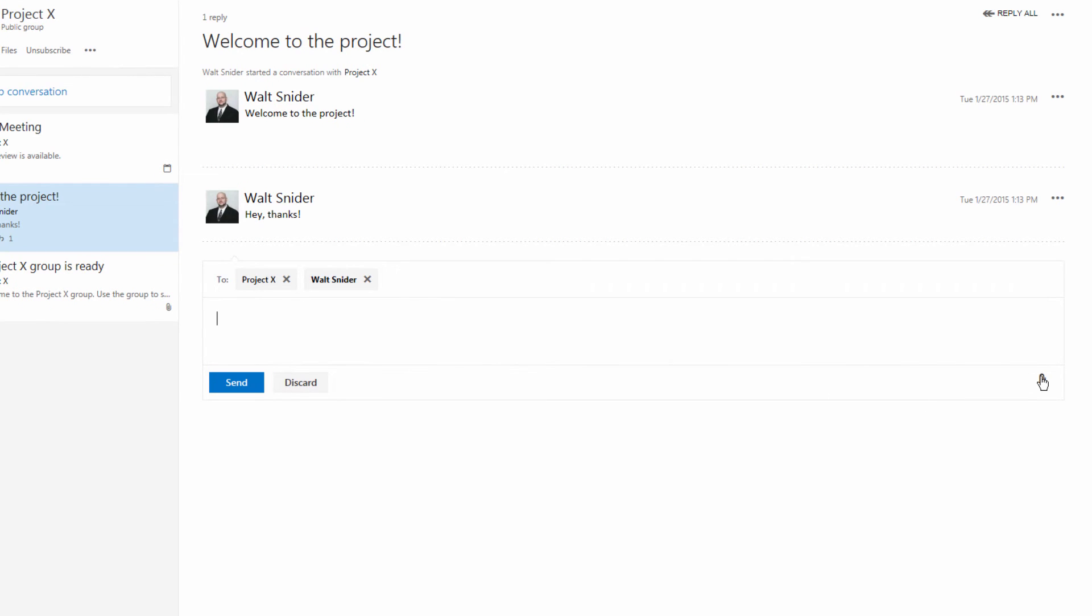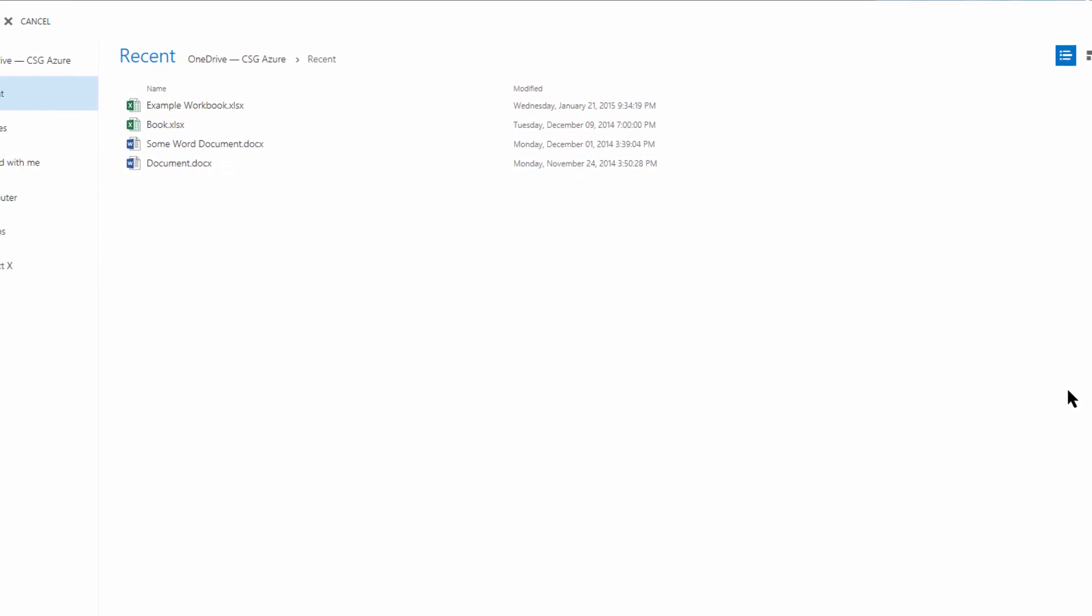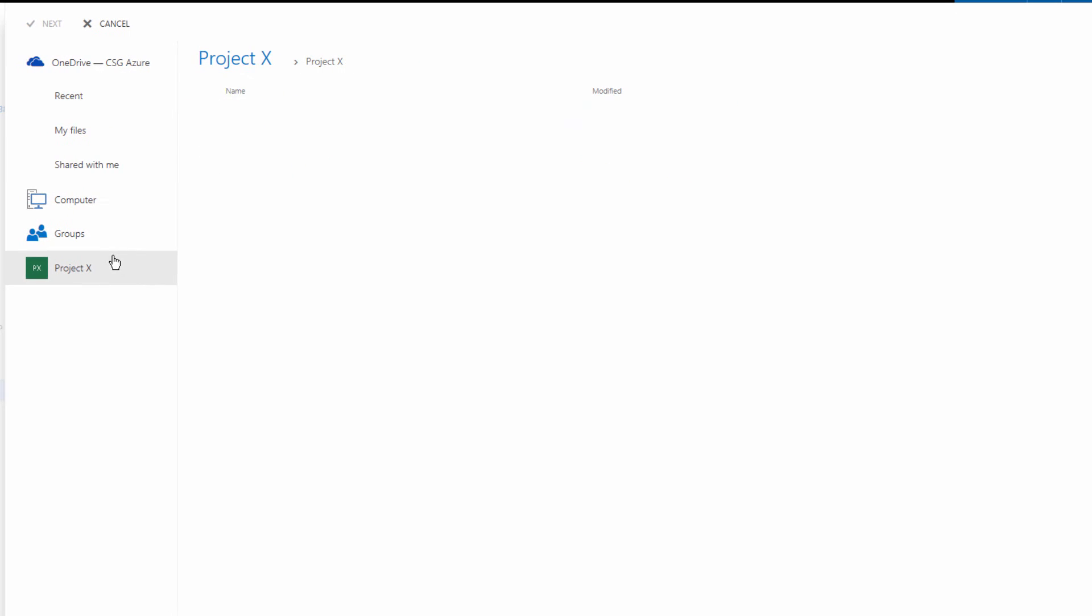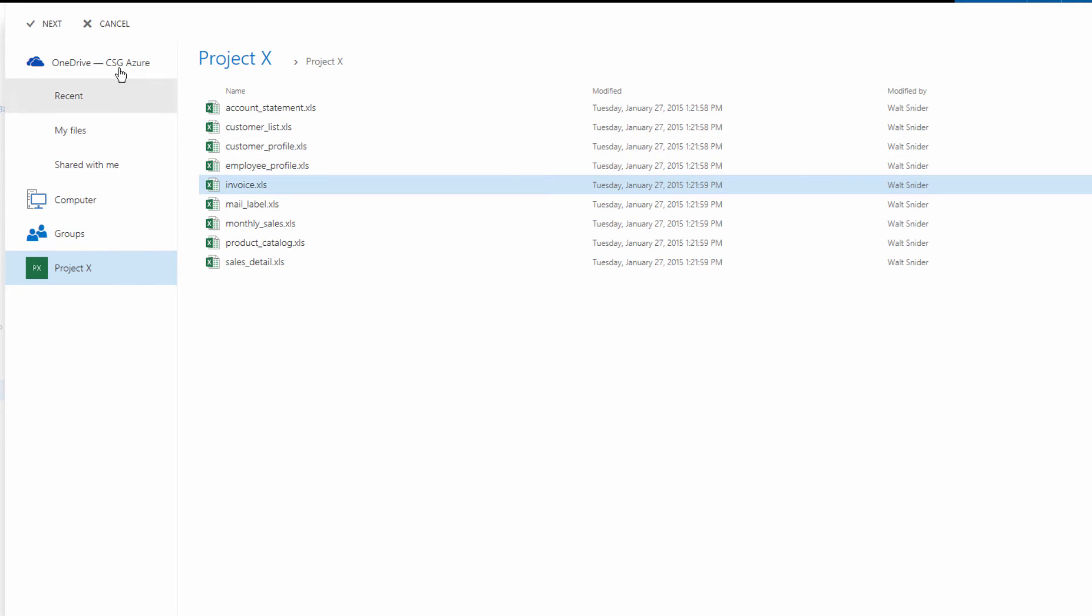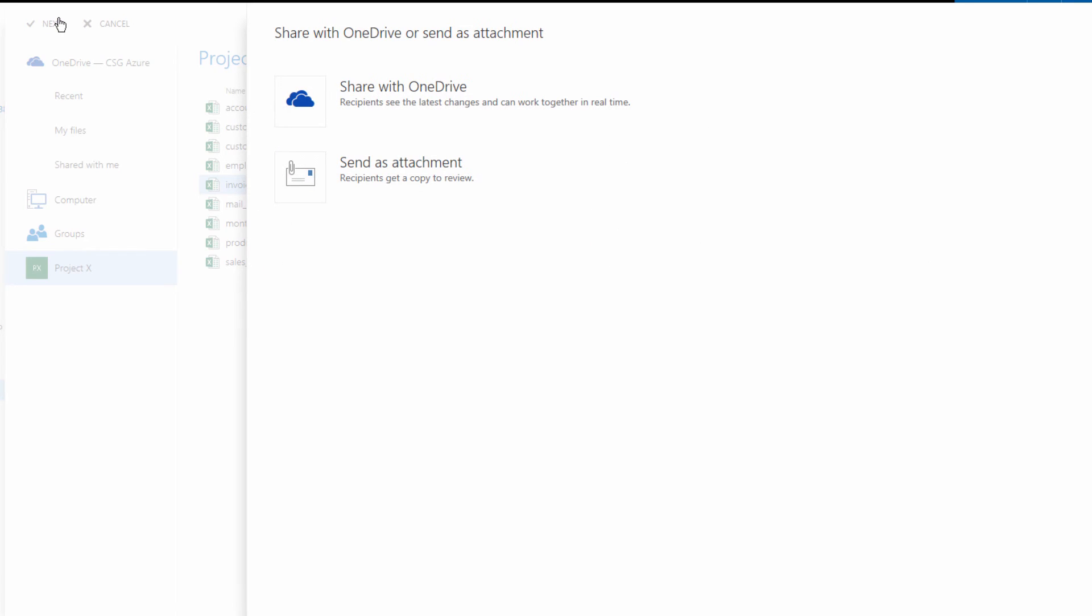Down here on the bottom right of this message form we're going to click attach. Choose Project X, and here are all the spreadsheets that we just uploaded. Let's just say theoretically that this was something that was relevant. So we can choose it and click next, and we can either send it as an attachment or we can share it with OneDrive.